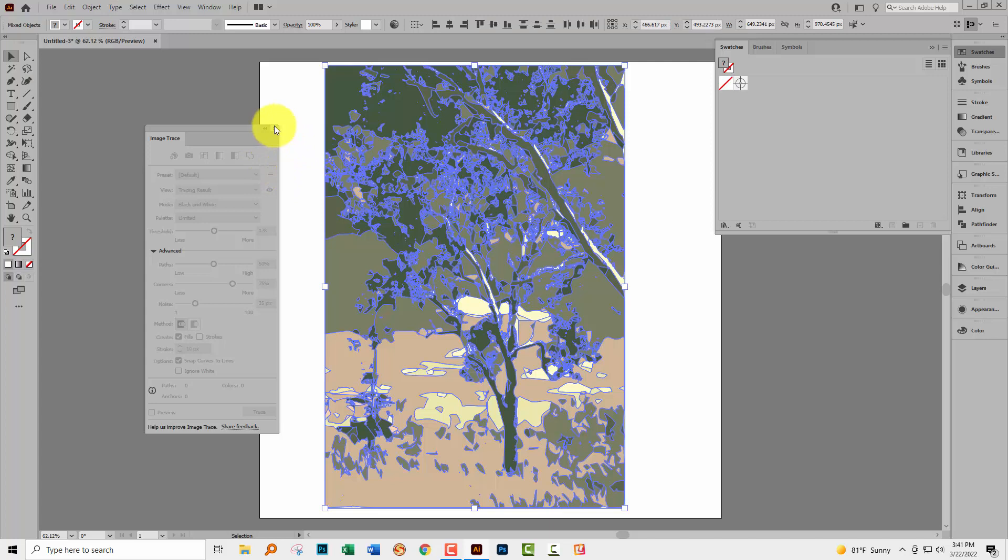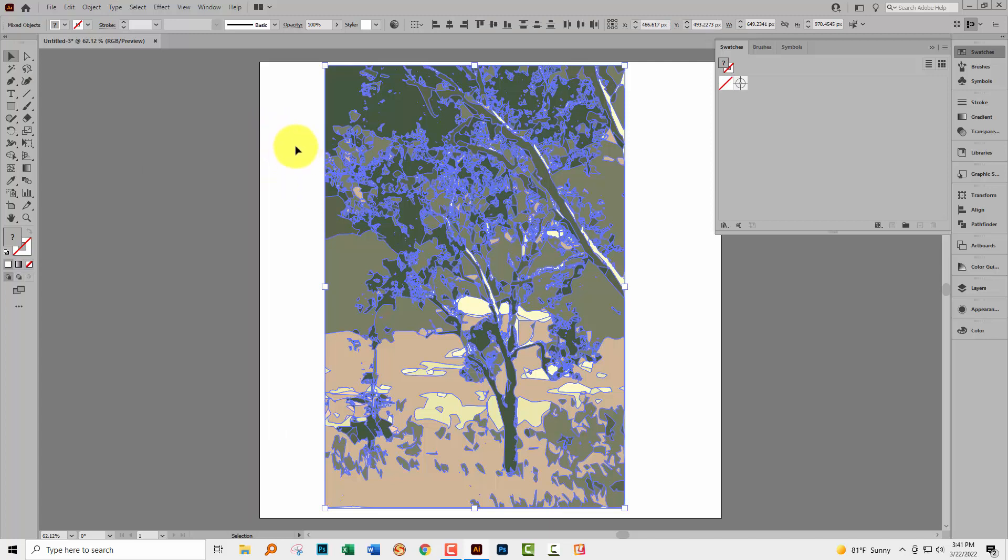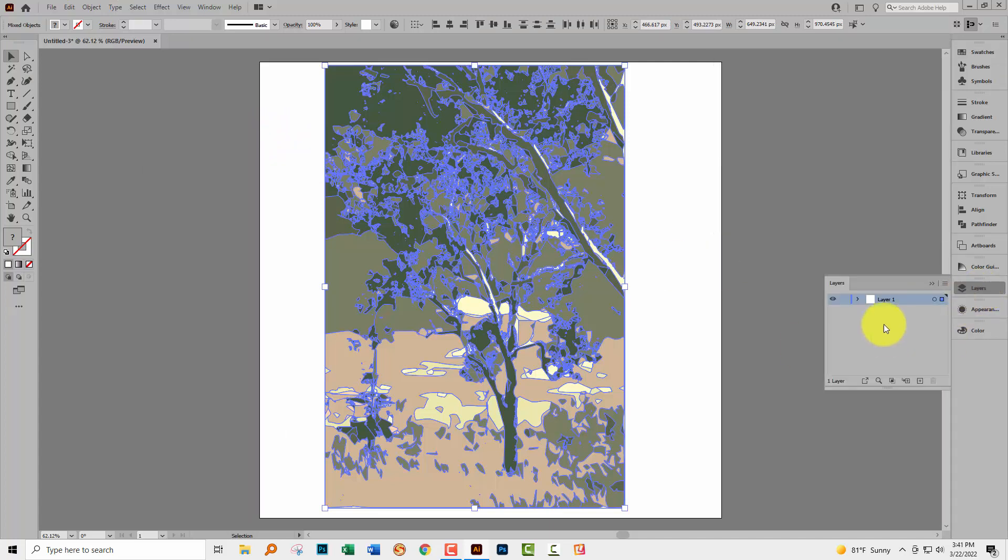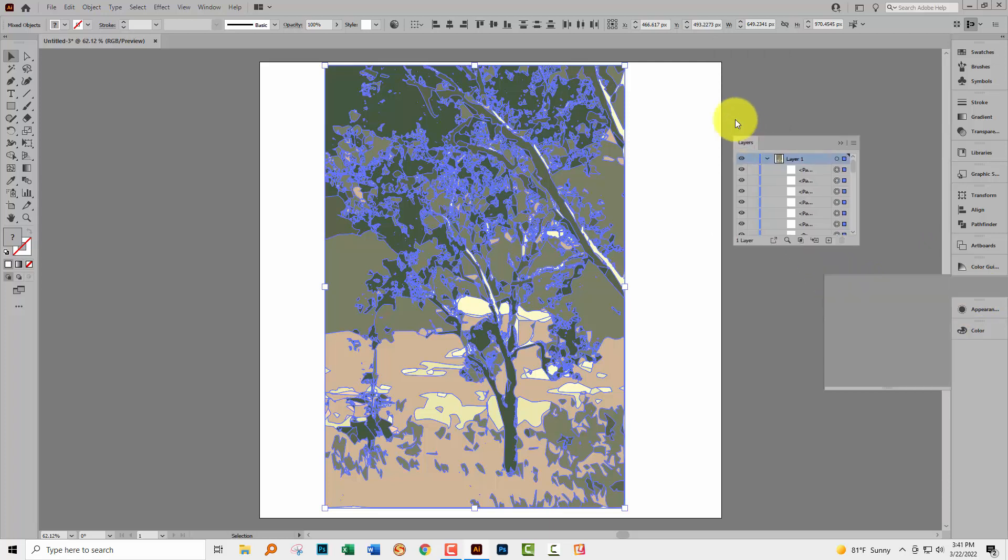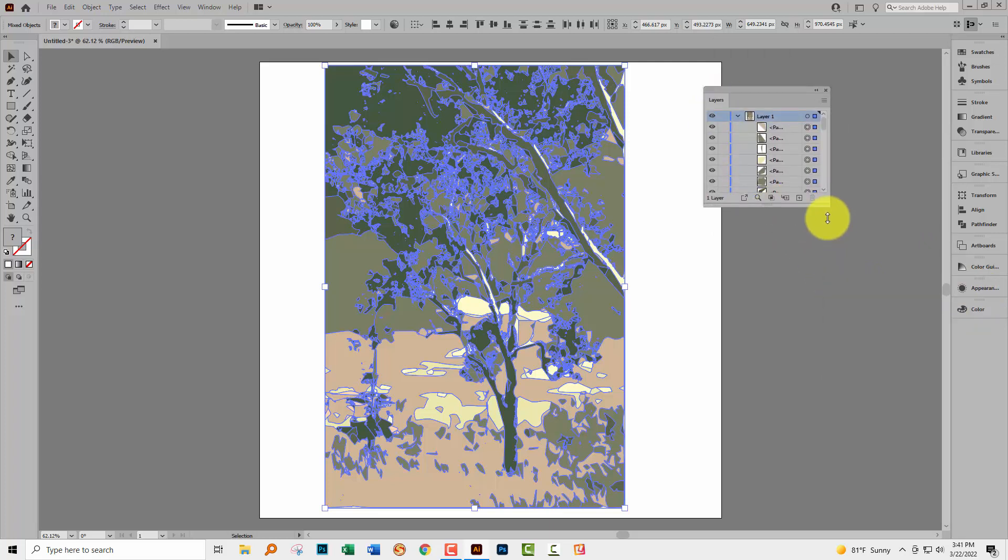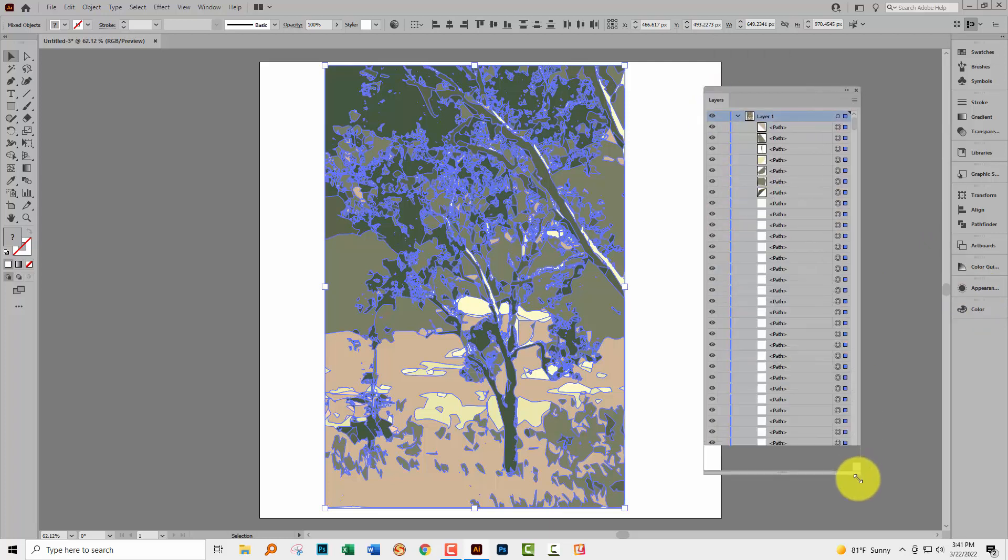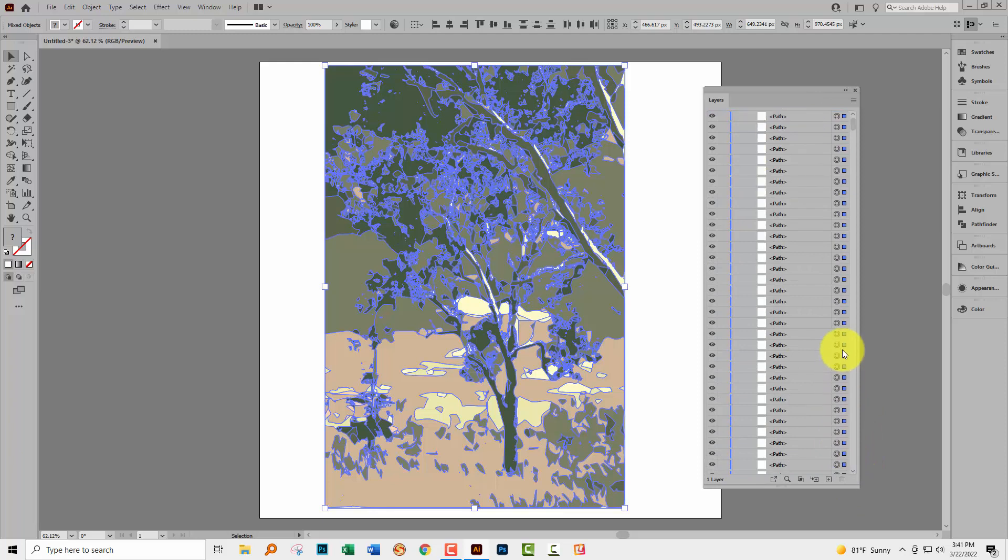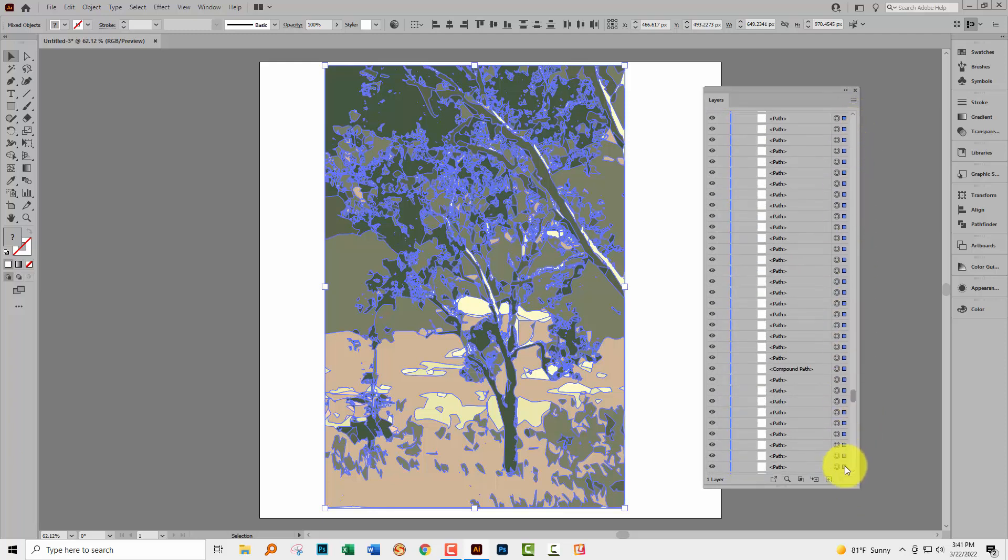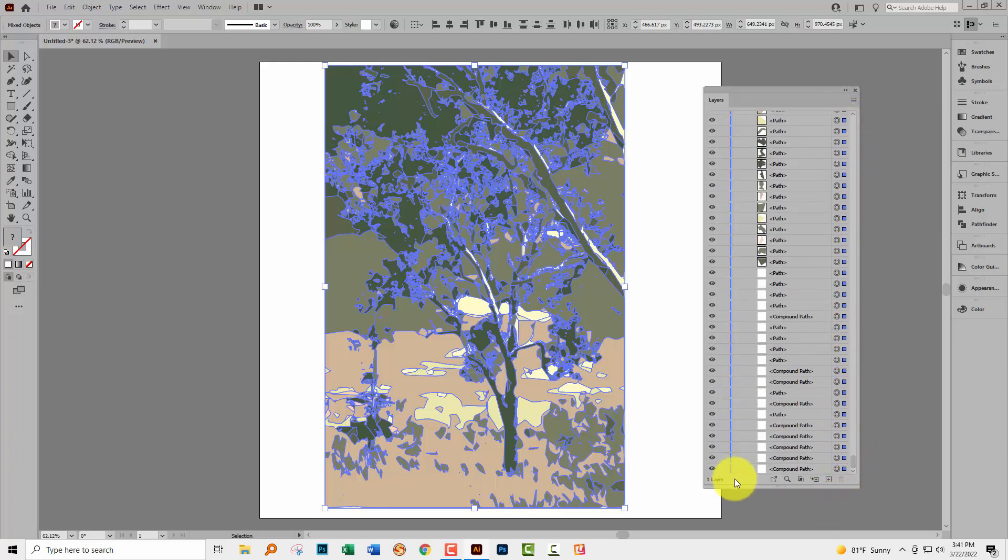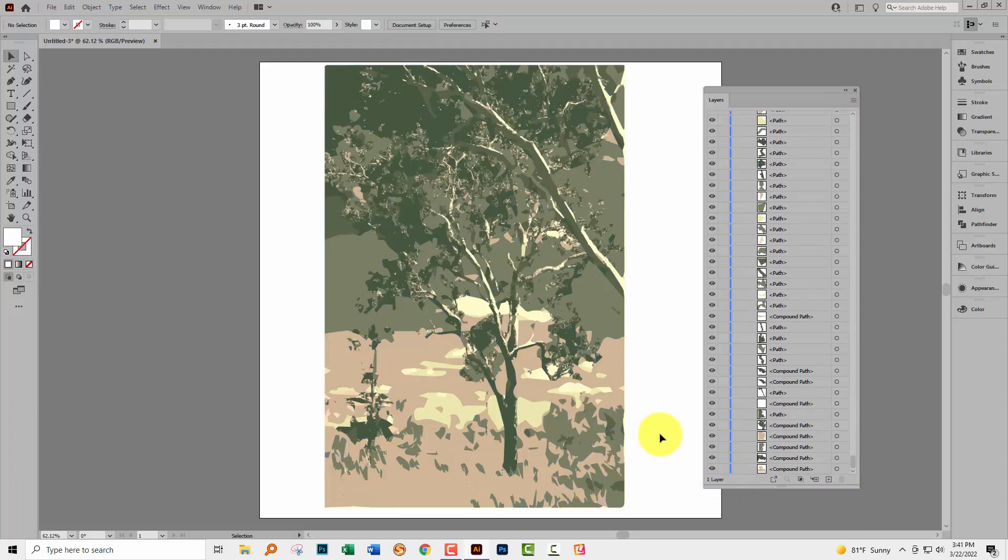I can close my image trace panel because I don't need it any longer. Inside the layers panel you'll see that I have just all the shapes that go together to make this image. Now I have to say that this works a whole lot better on images that have some colors in them initially, not too much black and white.